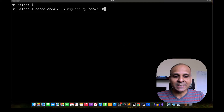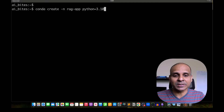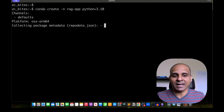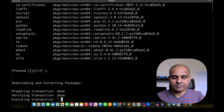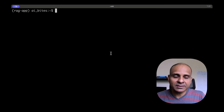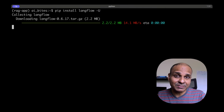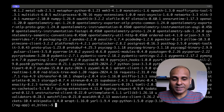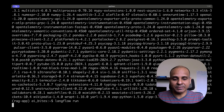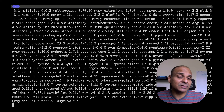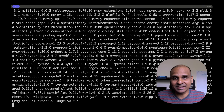So let's create a virtual environment that is Python 3.10 and call it RAG app. Now that we have created the virtual environment, all we have to do is pip install Langflow with the -u flag, and that is going to install Langflow seamlessly. Once the installation is complete, we just do 'langflow run' and we should be able to see the Langflow UI, with which we can readily create our flow and our app.